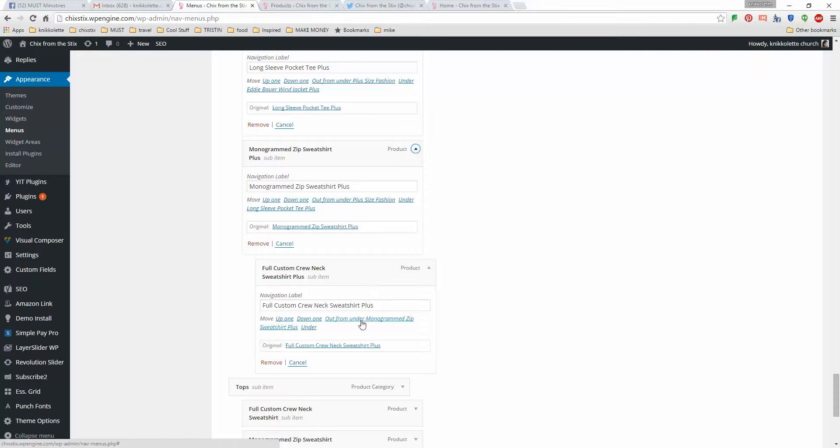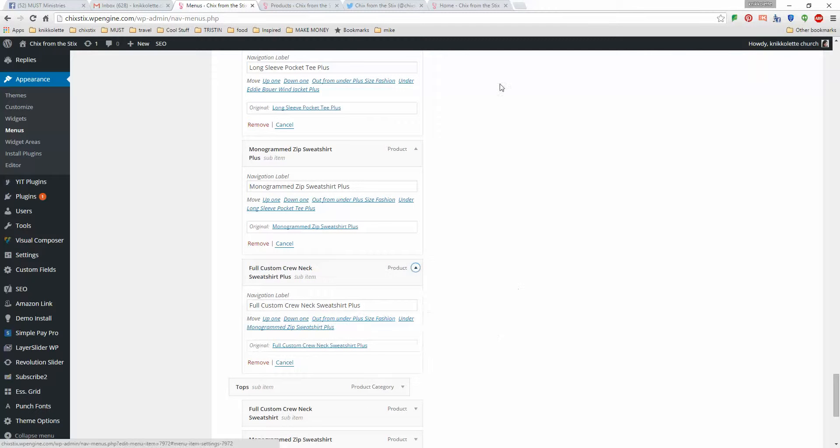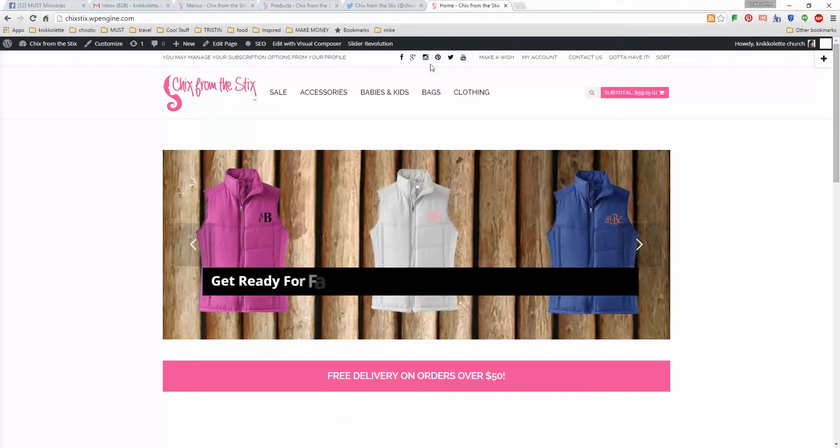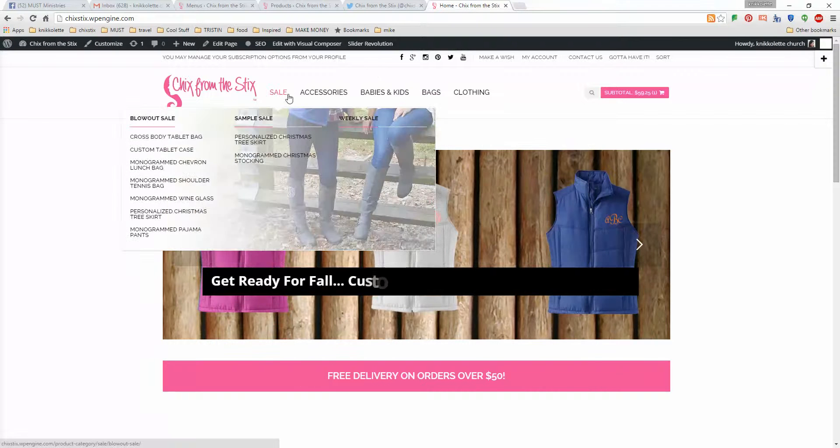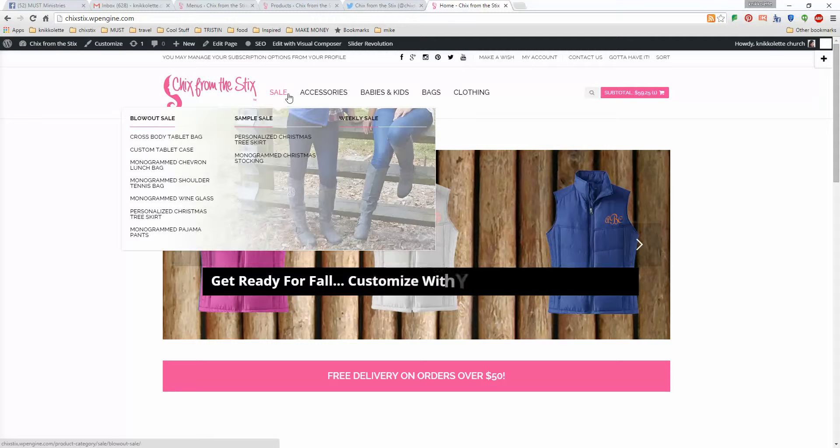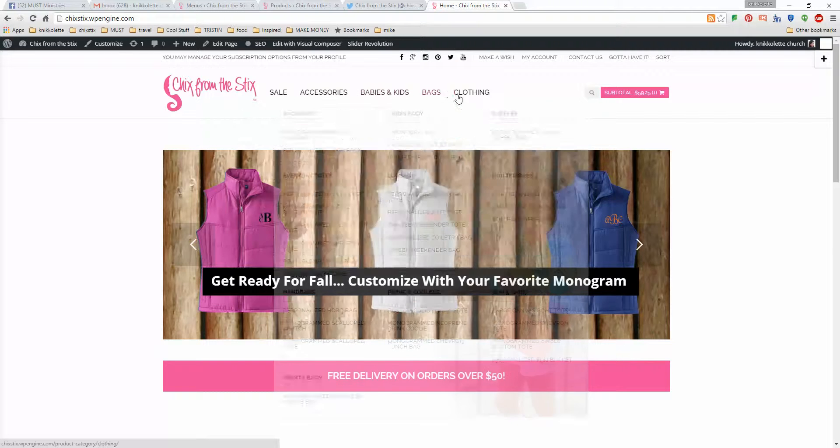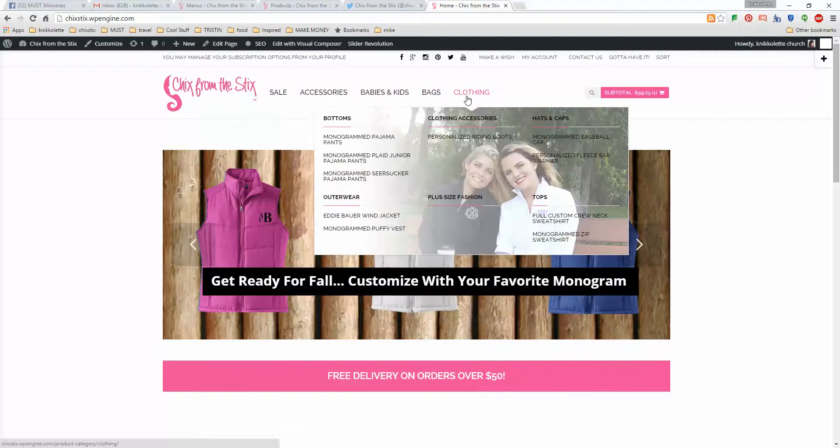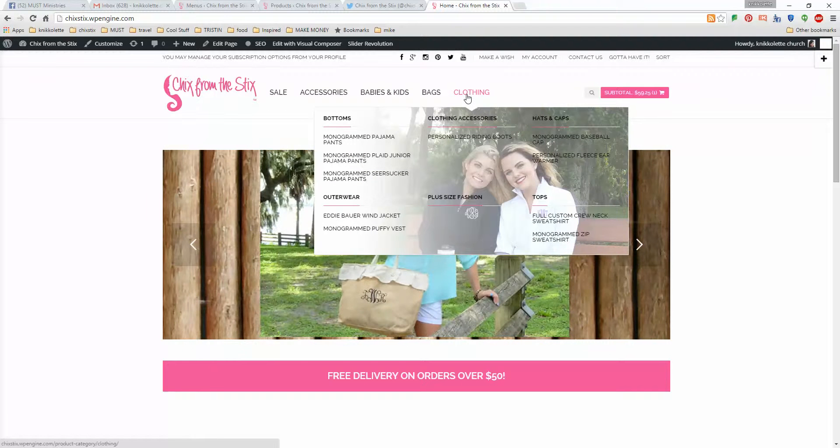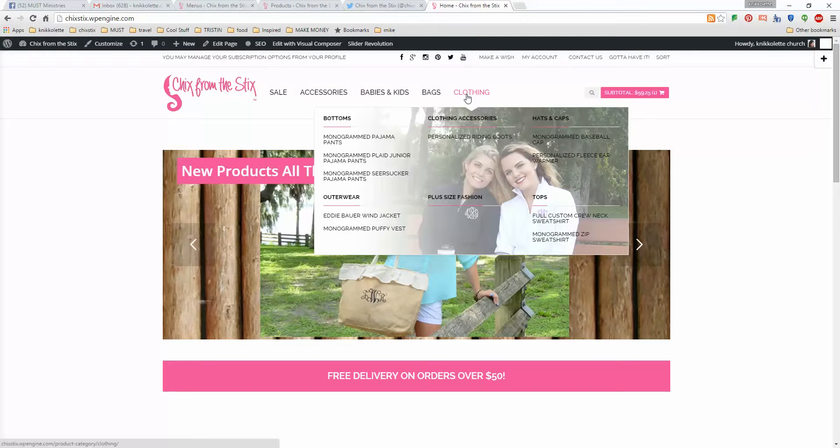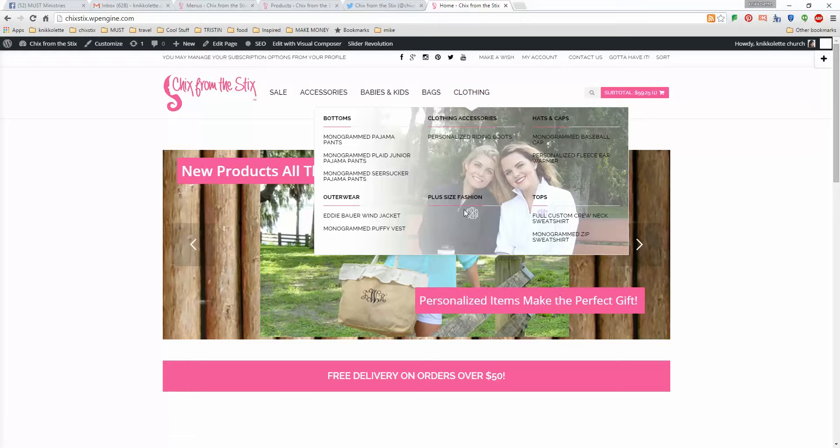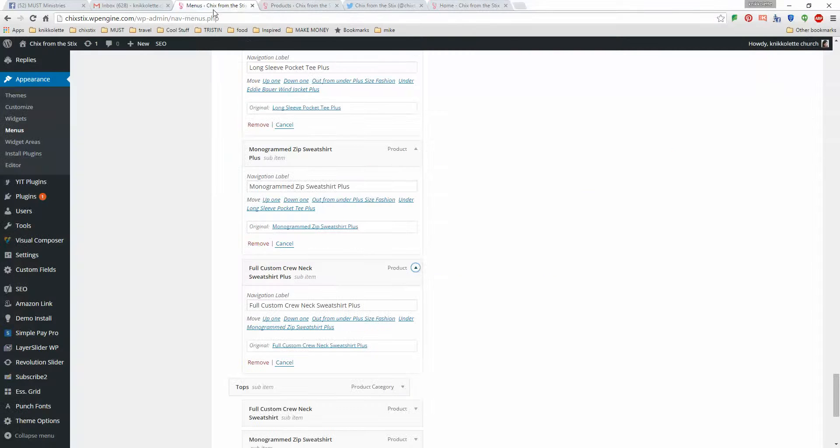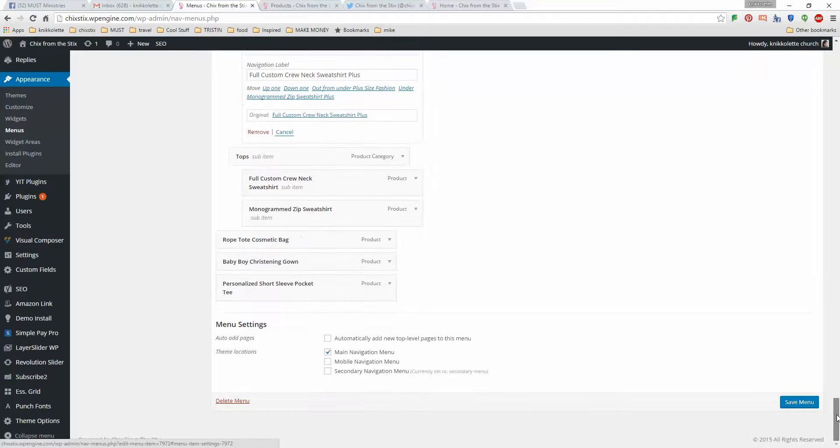Now before I save this, I'm going to show you what our current mega menu looks like. This is the sale, accessories, babies and kids. This would be the clothing. And what I'm going to do is I'm adding items to the plus size fashion section. So I'm going to go over here, back to menus, and I'm going to save this.